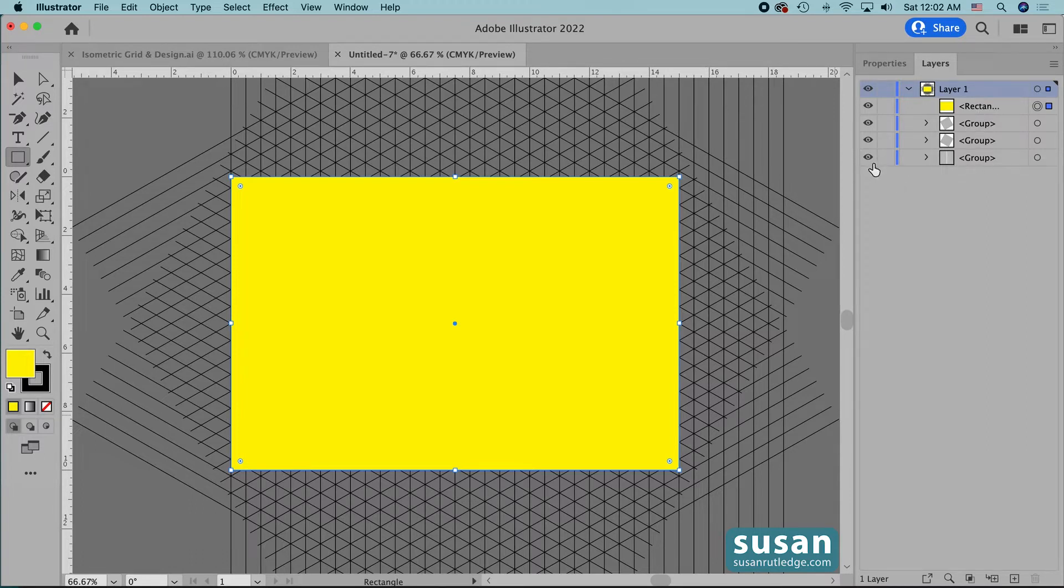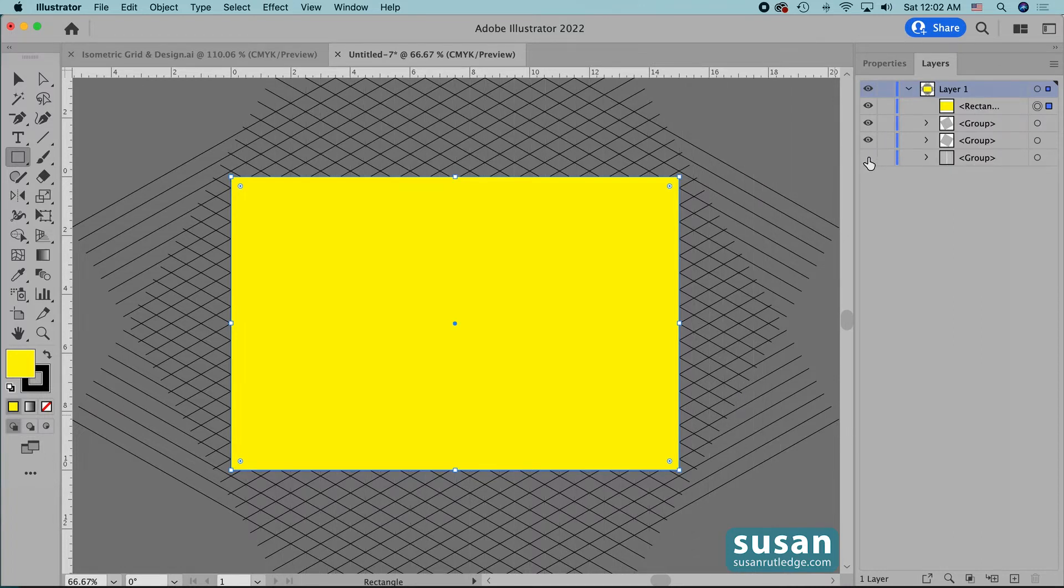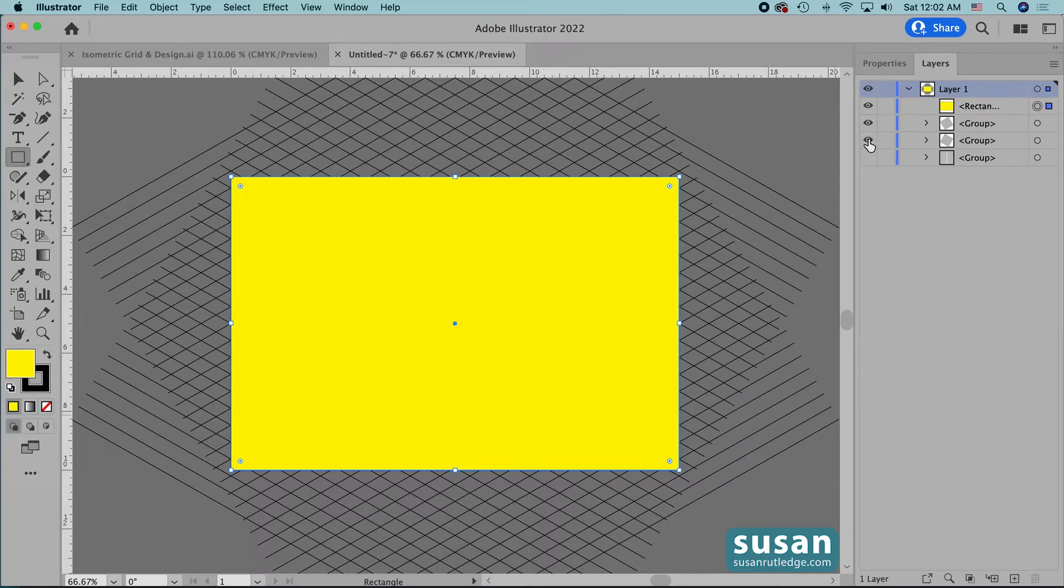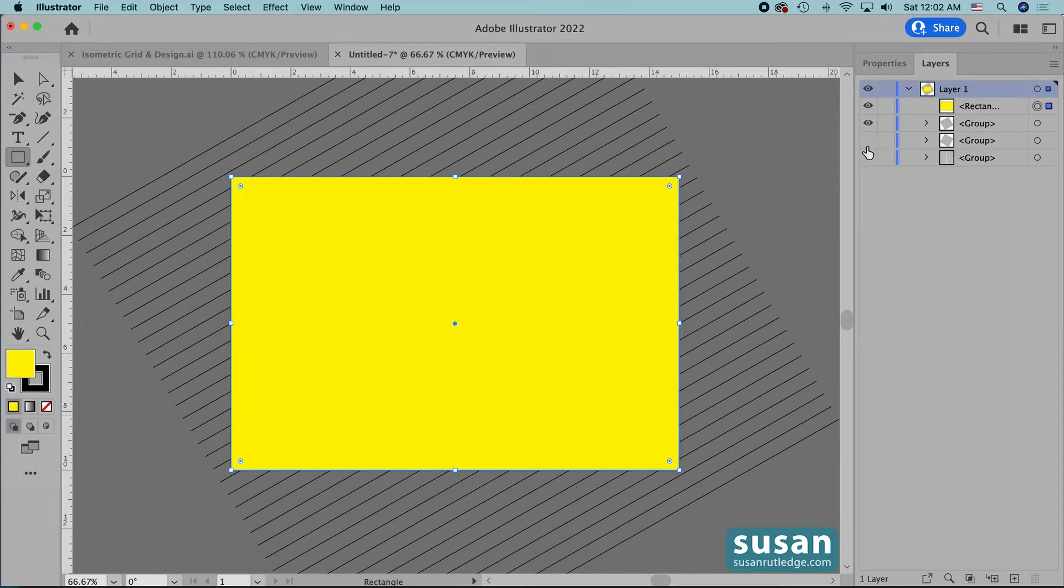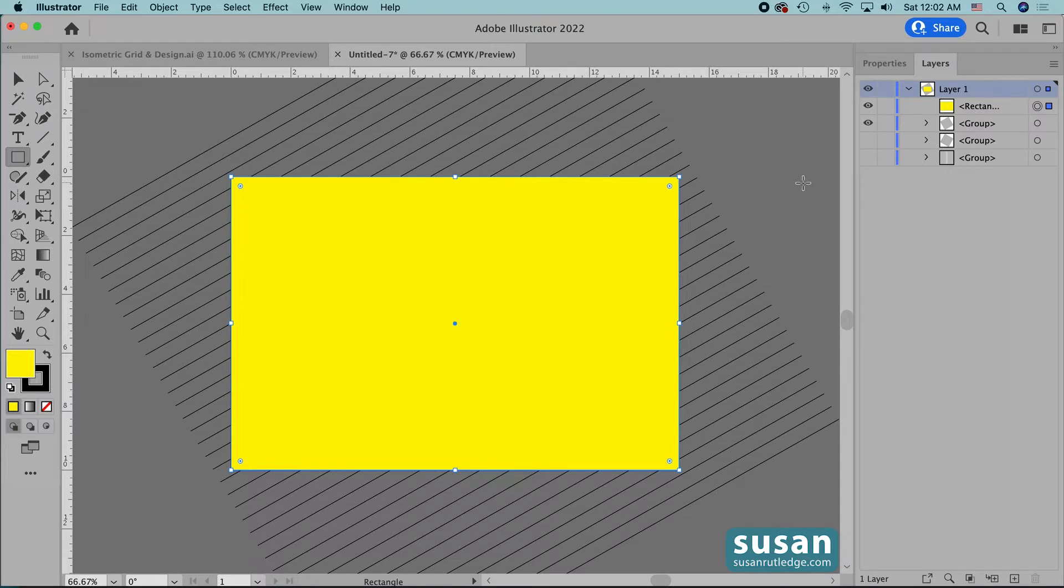So if I click on the little eyeball next to this group I can hide a set of lines. Now I'm only going to work with one set of lines at a time so I'm going to come up and even hide this second group. So now I'm able to isolate this subgroup that you see on the artboard and the rectangle and work just with them.